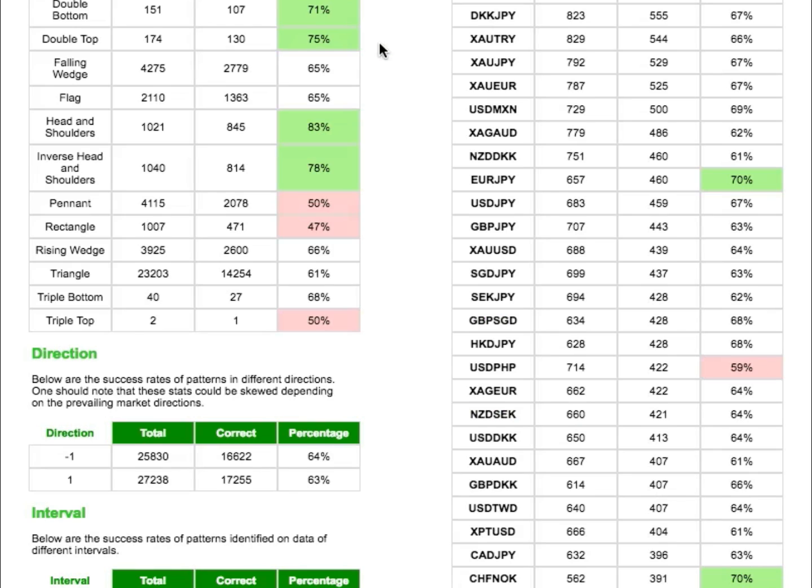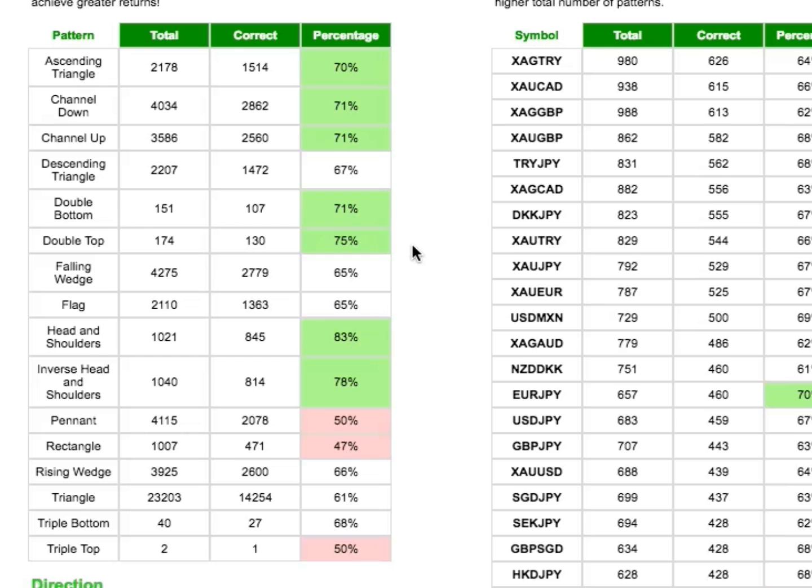Note that we deliberately included the number of patterns in each sample set, so that you can evaluate the significance of each percentage. If you look at triple tops, 50% is based off only two patterns, so it cannot be regarded with much confidence, really. Contrast that with double bottoms, 107 out of 151, which is a much more credible score of 71%.